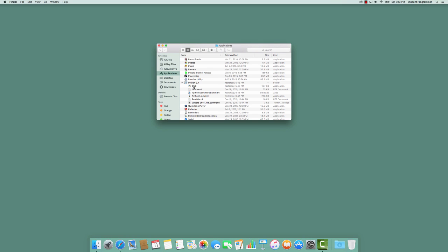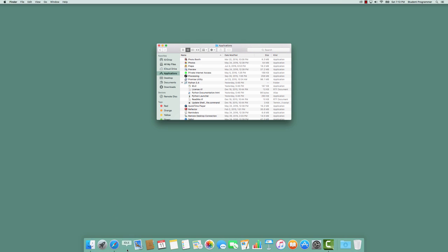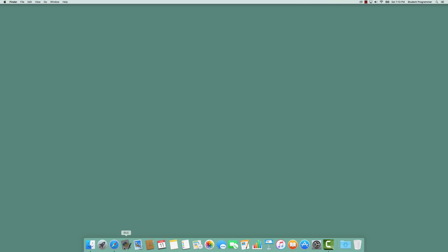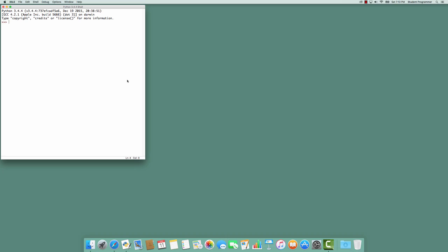To launch IDLE, we can double-click the icon here, but because I will be using IDLE frequently, I'd like to add it to my dock to make it easily accessible. So I'm going to drag the IDLE icon to the dock, and from there, I can launch IDLE any time I want to.